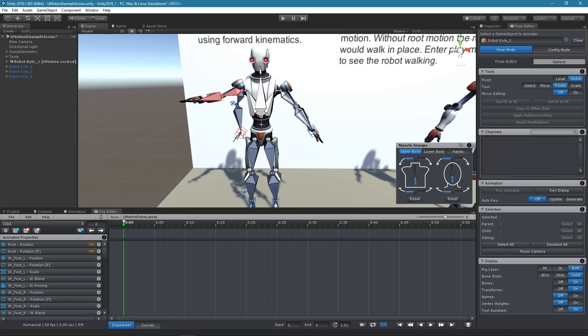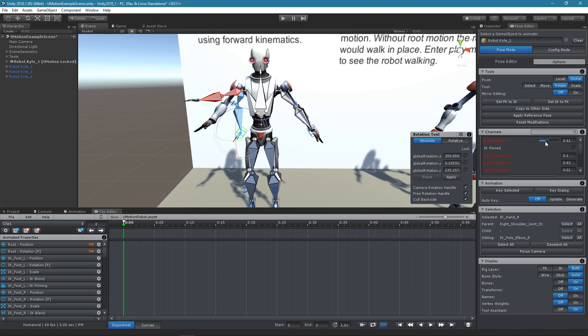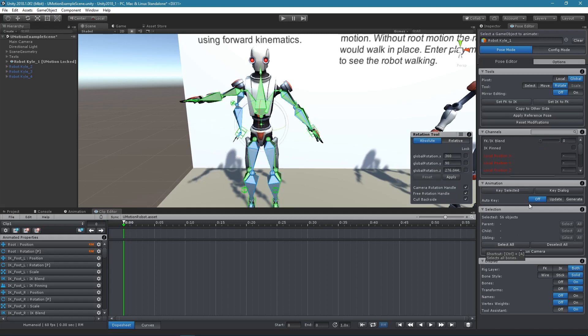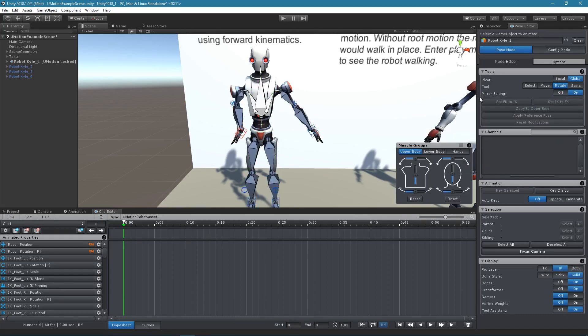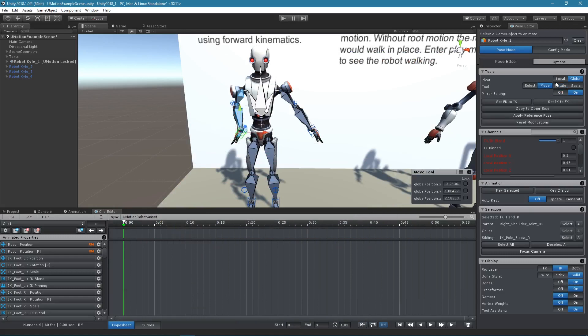All IK handles have an FK IK Blend channel that defines which armature the character should follow. Select all bones and set FK IK Blend to 1 when using inverse kinematics. Now bring your character into the first pose of your animation.